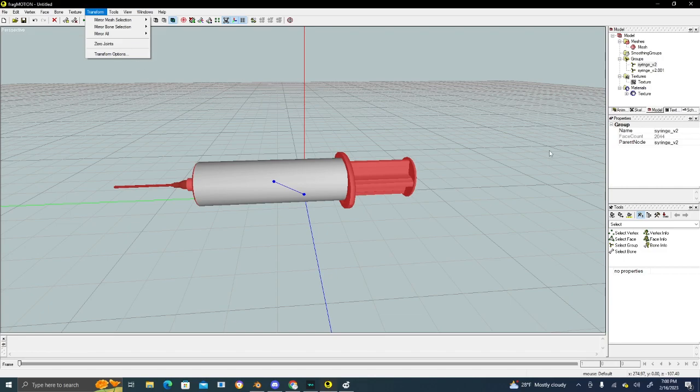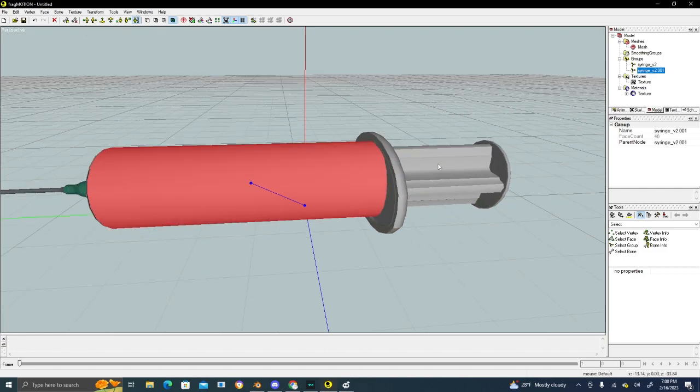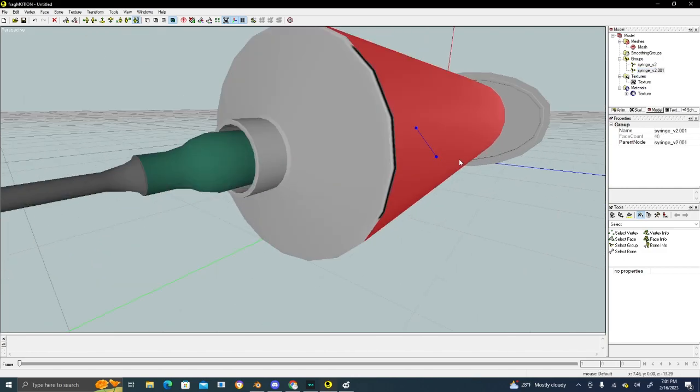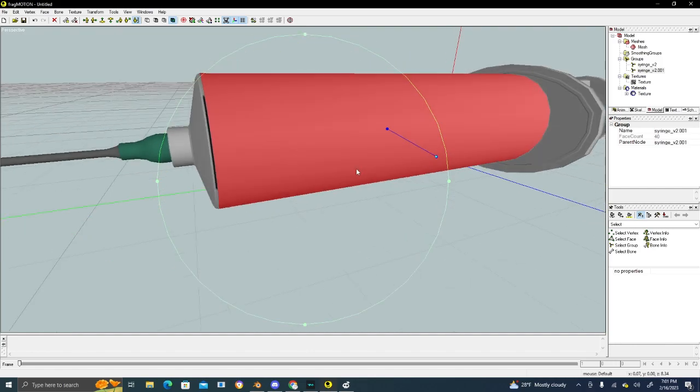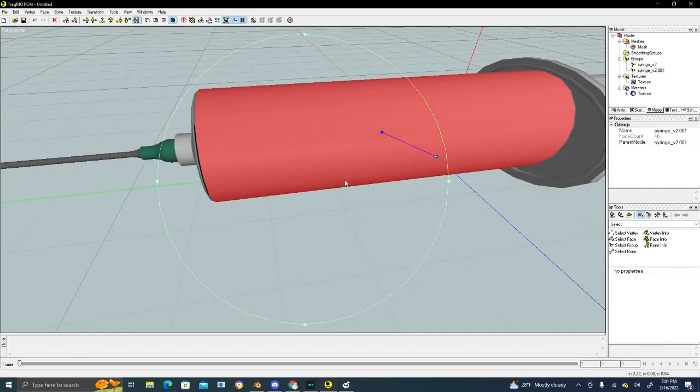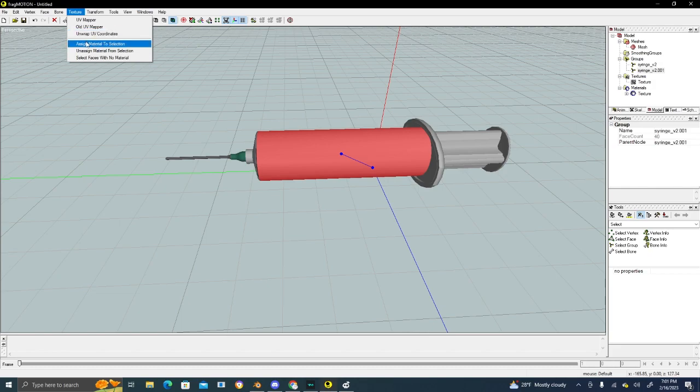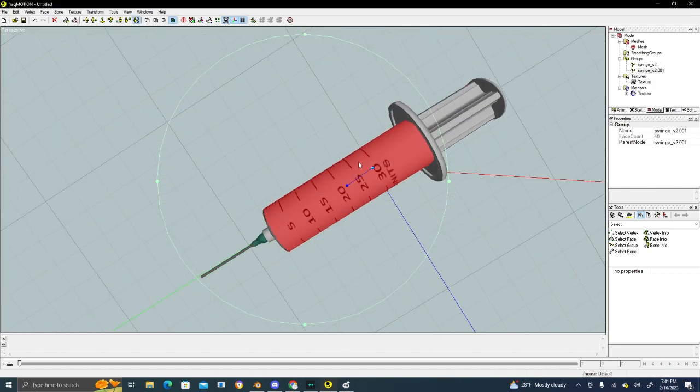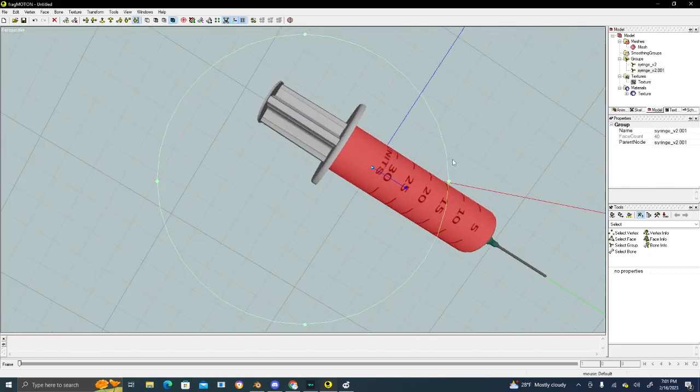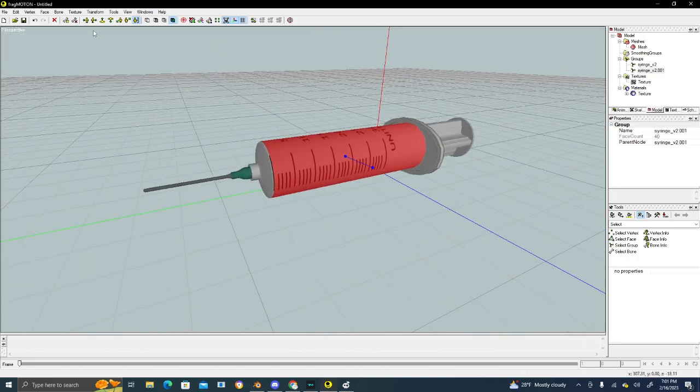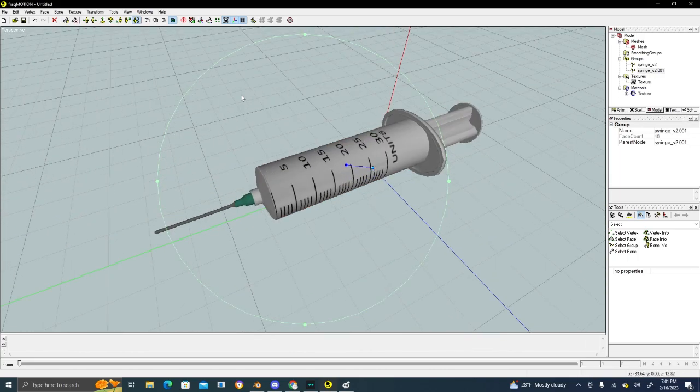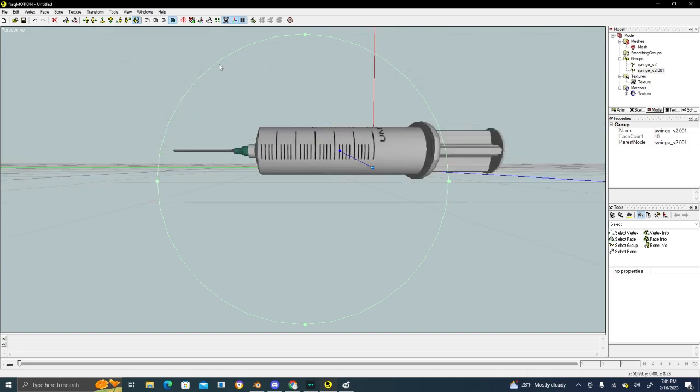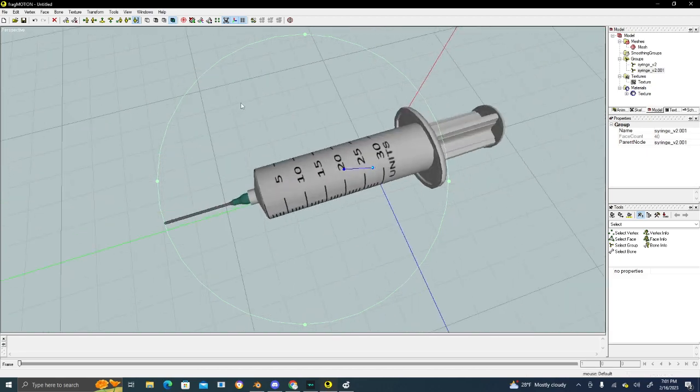If we select this, you can see this part is textured. Next, we'll do the same thing with this - Texture, assign material, texture, bada boom bada bing. Now if we do select faces, no material, we can see everything is textured.